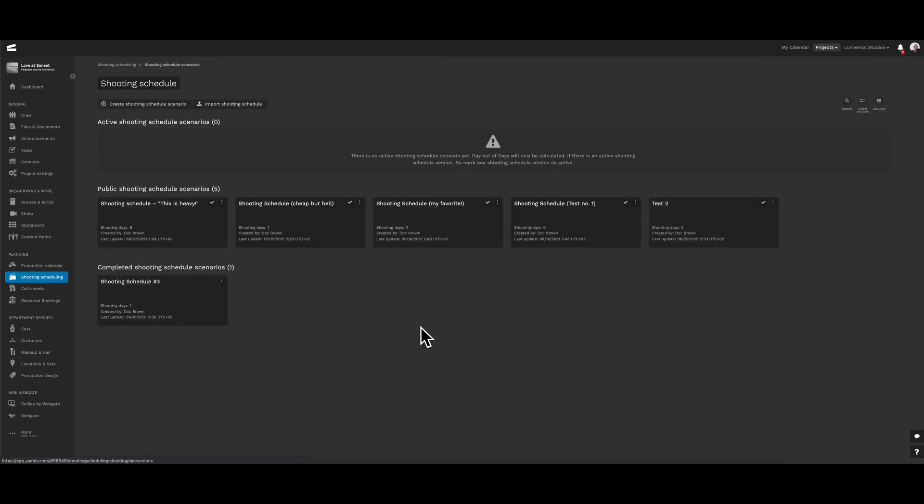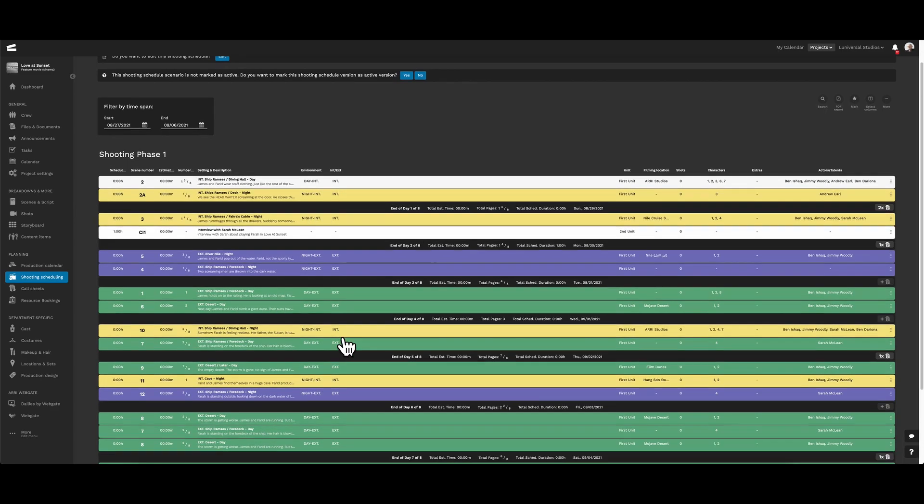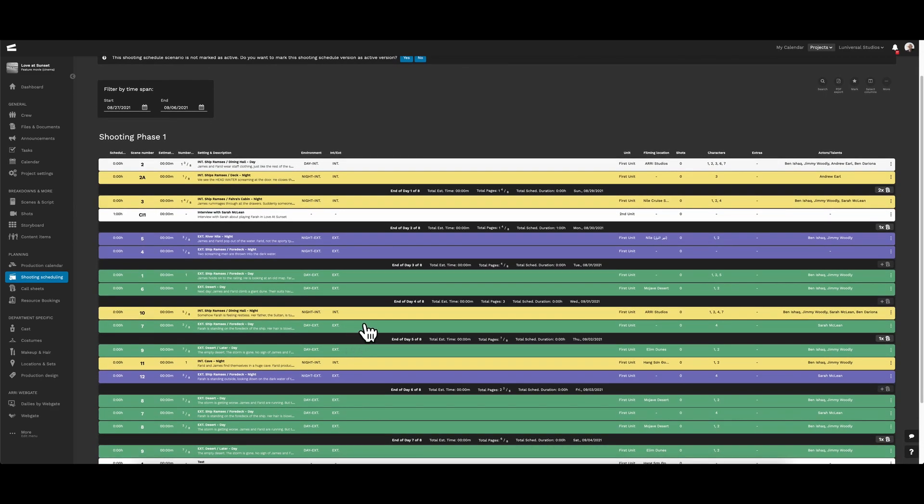So let's go right into the shooting schedule. Here, we're led to a page similar to the production calendar, where again, we have the option to create a shooting schedule, draft and edit an outline before making anything active.